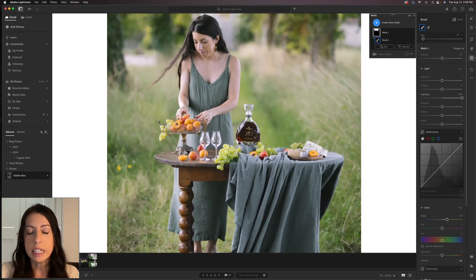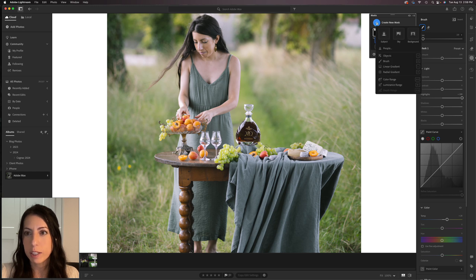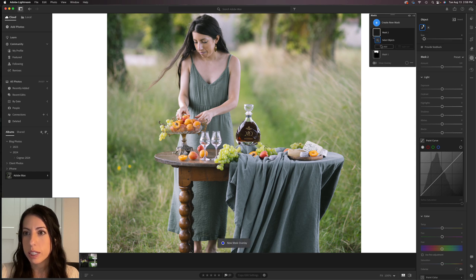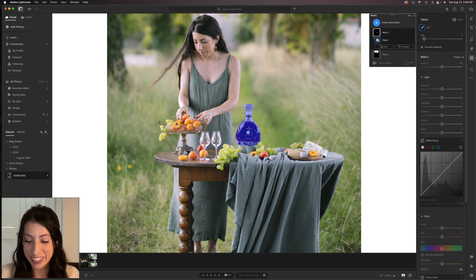In this photo, this bottle of cognac is a little dark. I could use the brush tool to manually select it, but instead let's use Lightroom's AI-powered object mask. We'll click the plus button and go down to Objects. There are two ways to select the object: the first is a little brush — you don't actually have to do a detailed trace, it's literally a rough tracing around the object and lightroom makes a very detailed and accurate mask of that object for you.